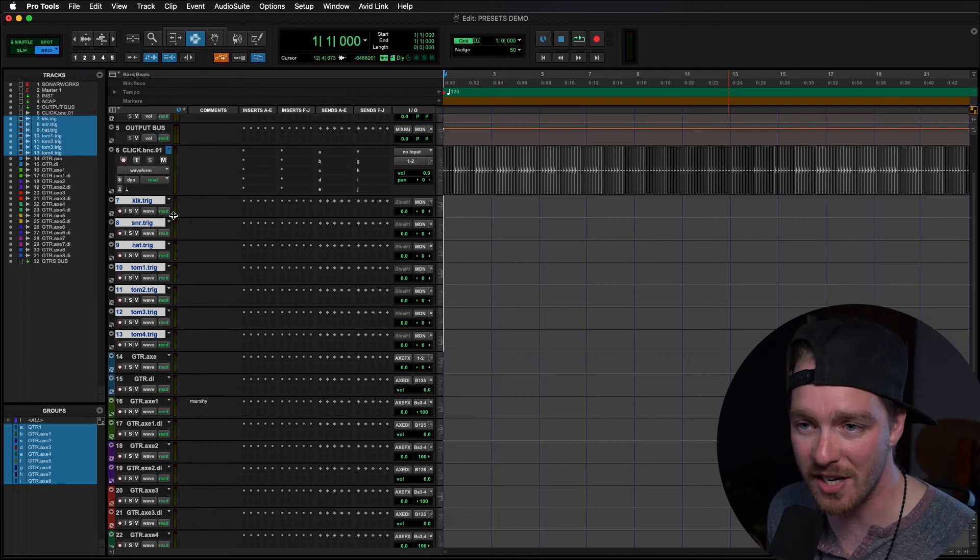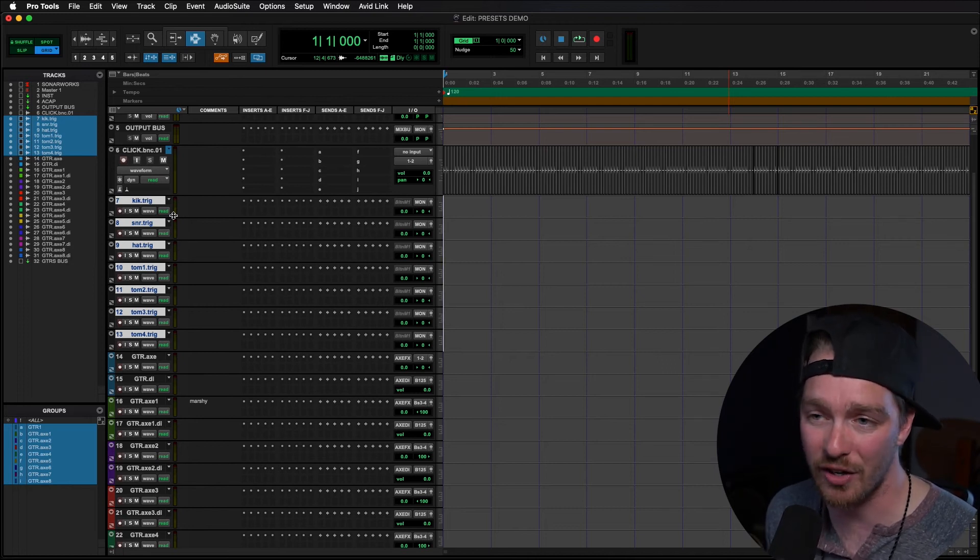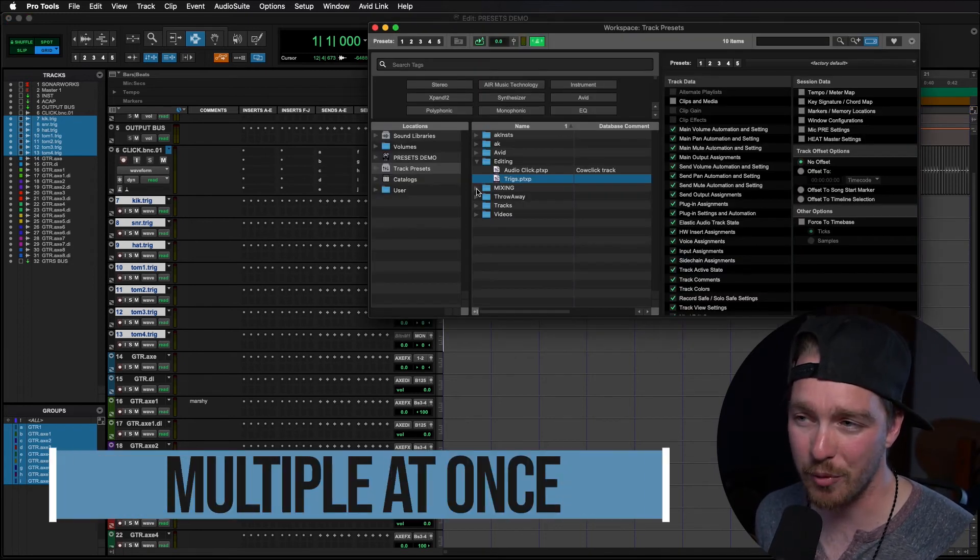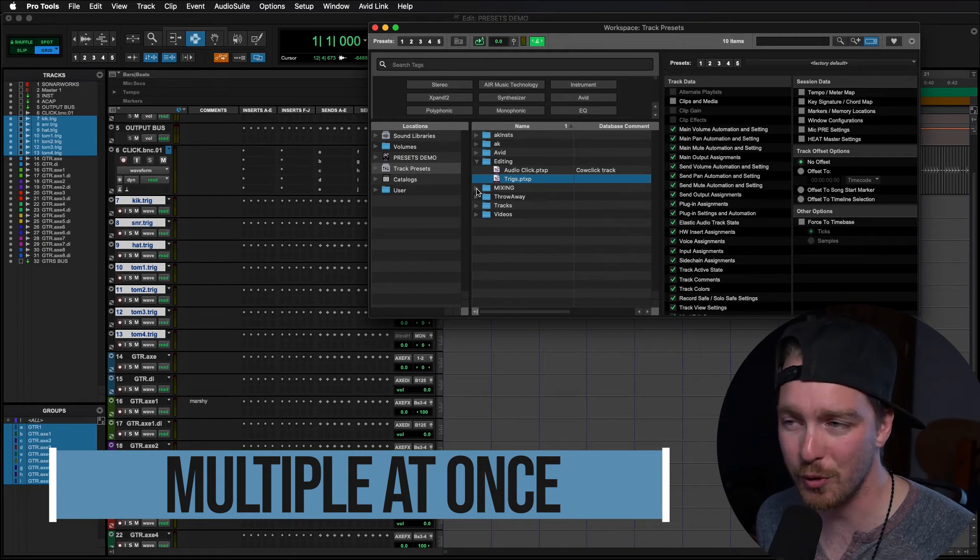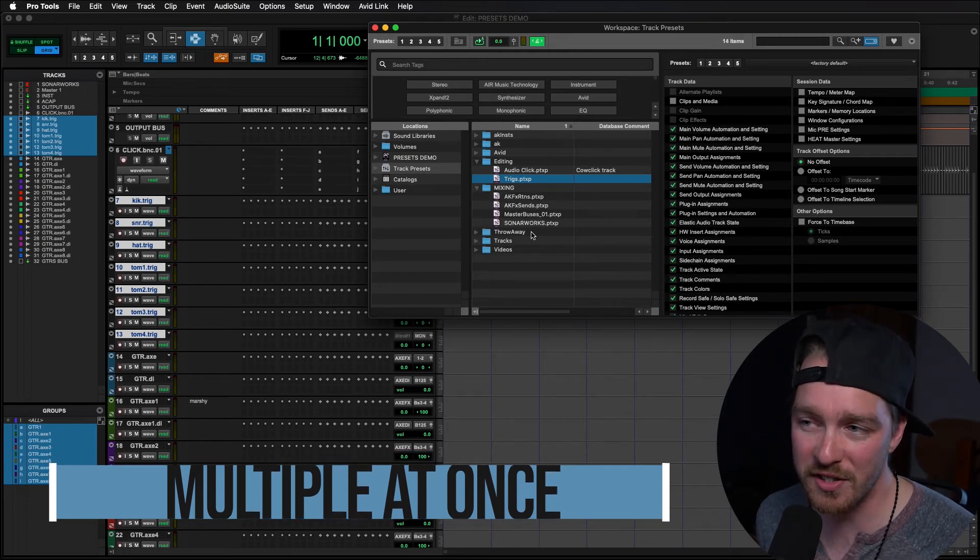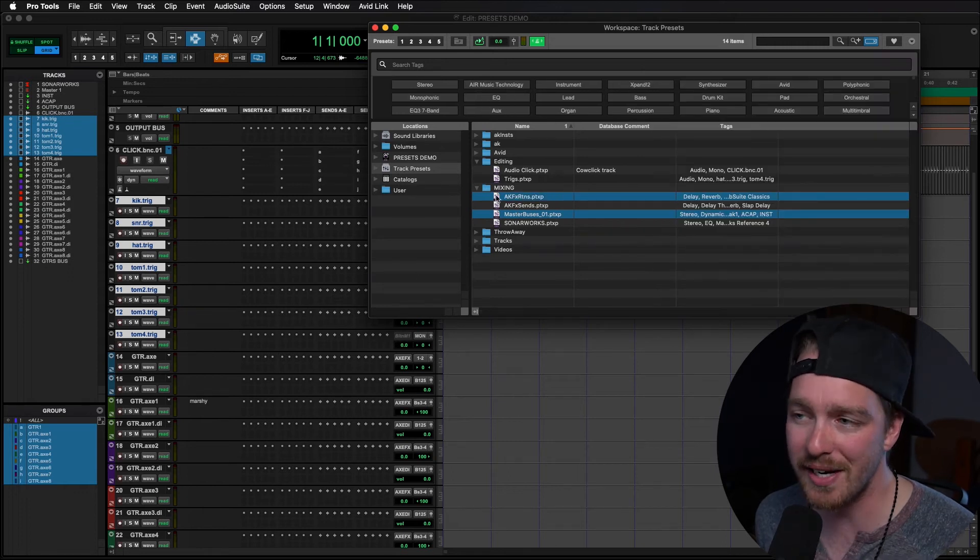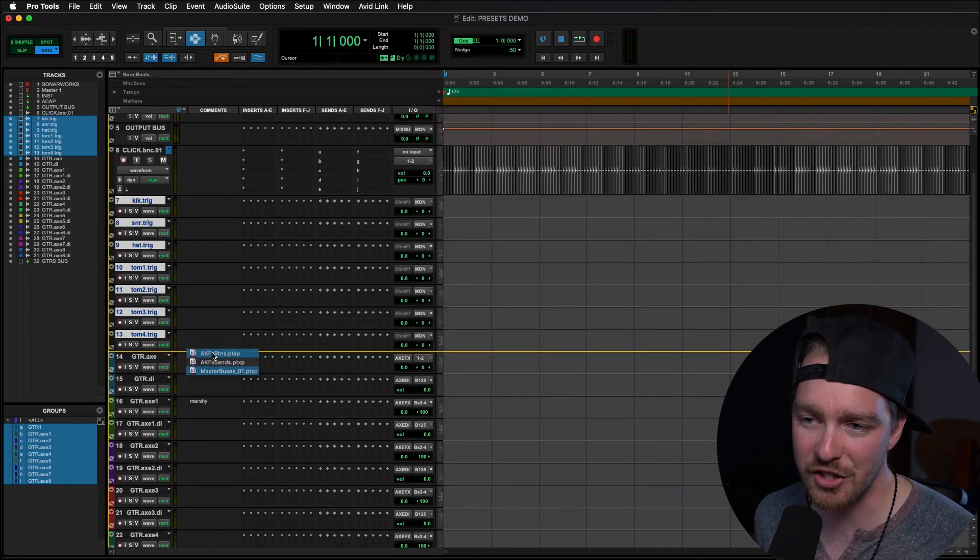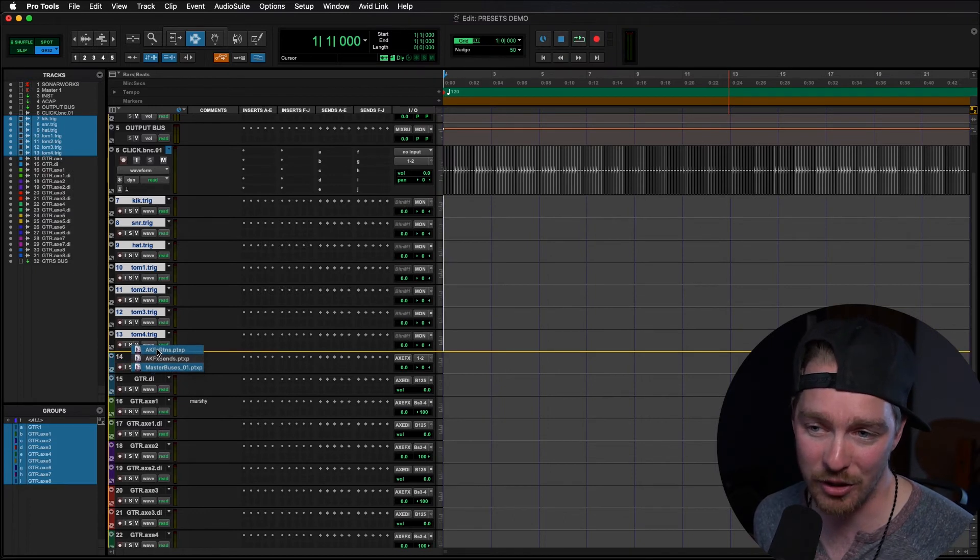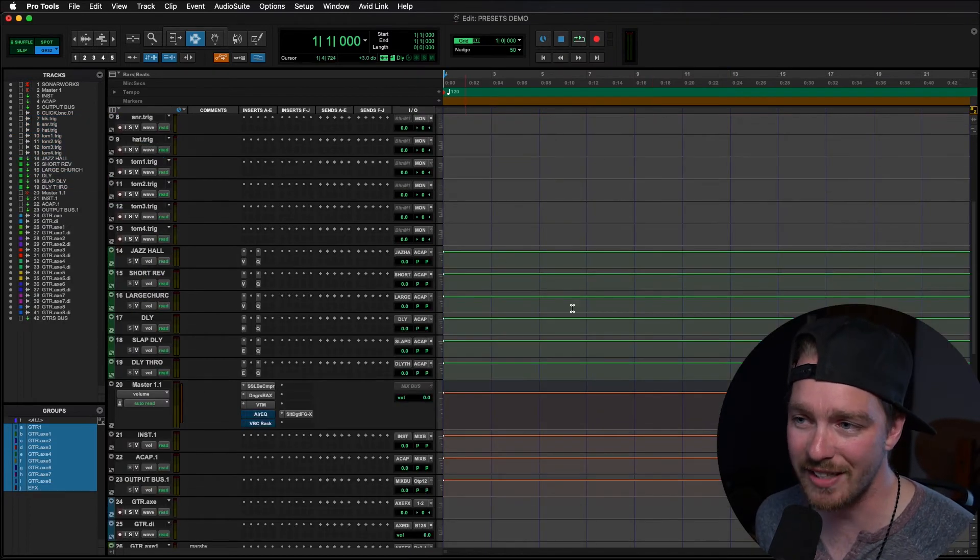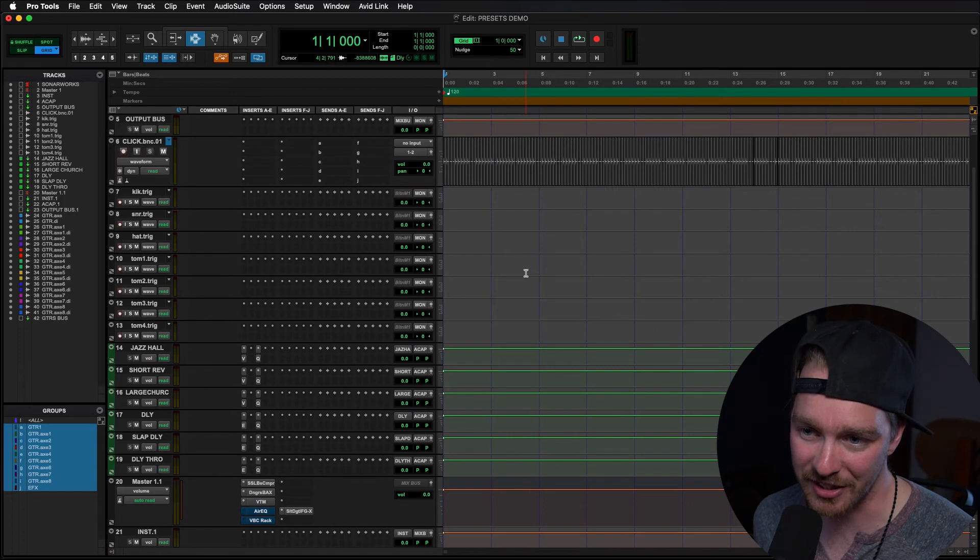Another way to import track presets and you can actually select multiple track presets at once. So for instance I want to pull in the master buses and my effects returns. So I can select both of them and then just click and drag and it'll just ask me where I want to put them. And then once again there they are all initiated in my session.